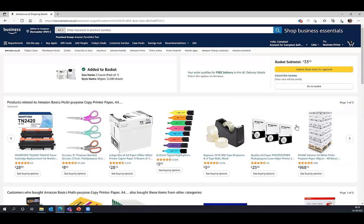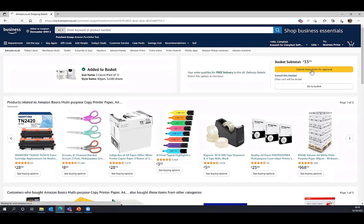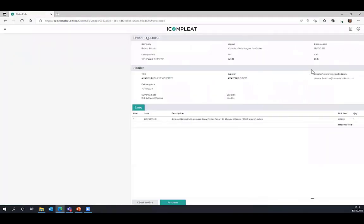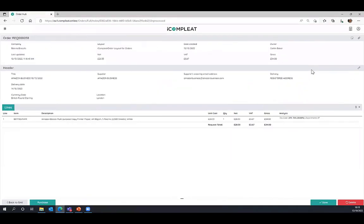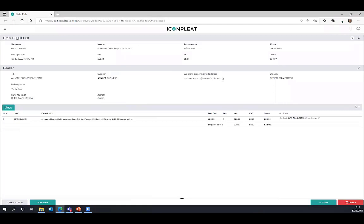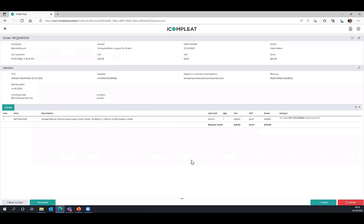We can now just start and search and populate our basket with the items that we want to buy. Today we're just going to buy some A4 paper and we can select the quantity that we need and add the item to our basket. At this point, the whole buying journey is completely familiar to what most people would be used to. At this point, rather than proceeding to checkout, we're going to submit these items for approval. What this does is it populates a digital requisition document, pulling those basket items back into iComplete for me to review. We can see that the majority of this requisition document has been pre-populated for us. We've got all of the header information, the supplier name, the supplier ordering address, the delivery address has been pre-set. And we've got the line item information, which has been populated with the unit cost and quantity, the net bad and gross, and some analysis that's been pre-coded based on this supplier.